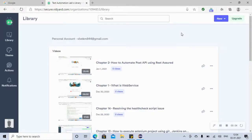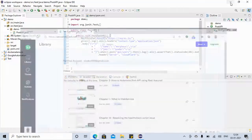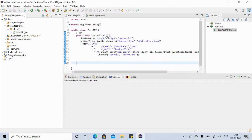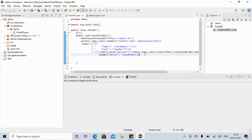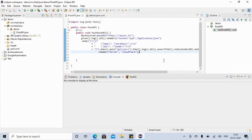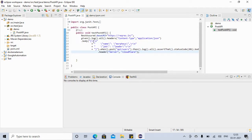Hello friends, welcome back to my YouTube channel. In the last video we saw how we can automate the POST API and we asserted that the status code is 201. In this video let's do some modifications.